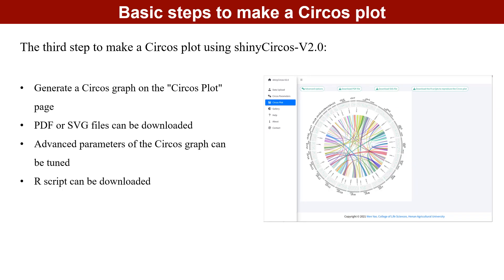The third step is to view the Circos plot on the Circos plot page, where you can see the plot created using the current dataset and plotting parameters. Users can download high-quality PDF and SVG files of the created Circos plot, and can adjust advanced parameters such as Circos legends, adding track indexes, and highlighting genomic regions. Users can also download the R code used to make the current Circos diagram to further enhance it.